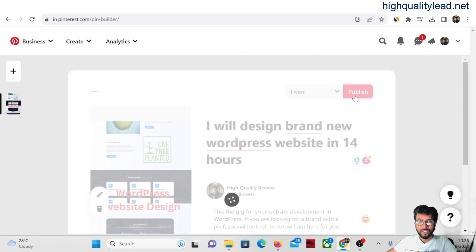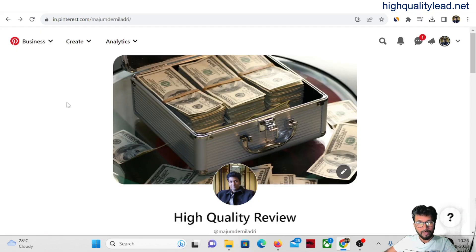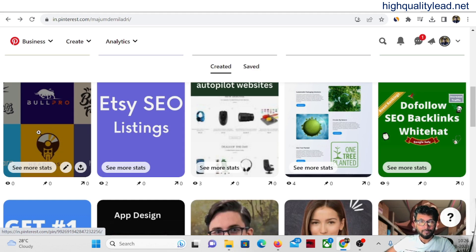This way you can create at least five pins per day and grow traffic inside your Pinterest account. Whenever people see and click on your pin, they will be redirected to that particular Fiverr gig page, and whenever they buy you will get the commission. It's very simple.